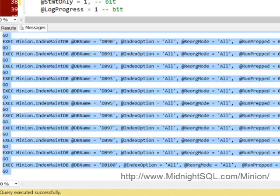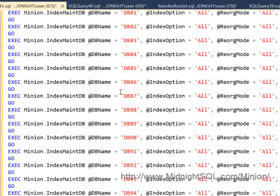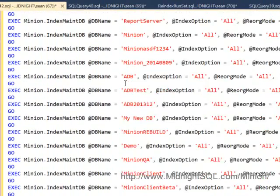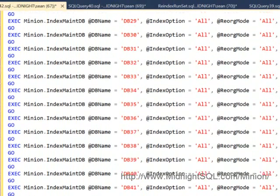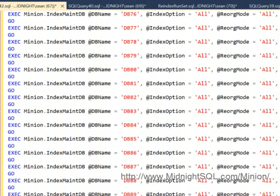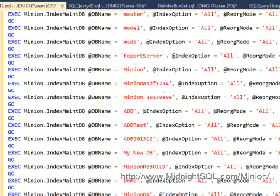Now you can see that it printed all of these statements for all of the databases - DB 24, 30, 35, all of these, all the way up to database 100. So I've printed the statements for all of them. Notice too that it's calling the index main DB procedure with the same parameters that I passed in.